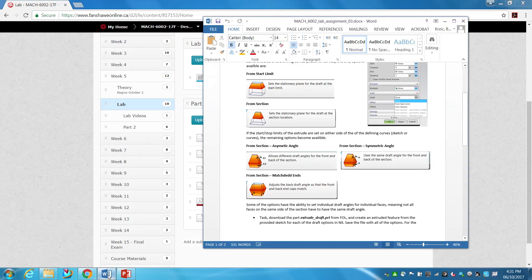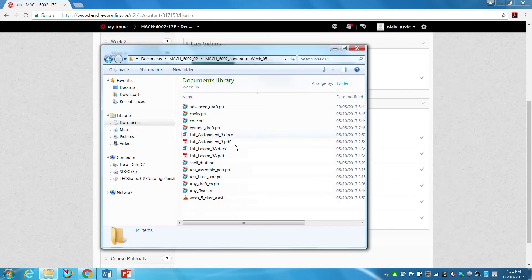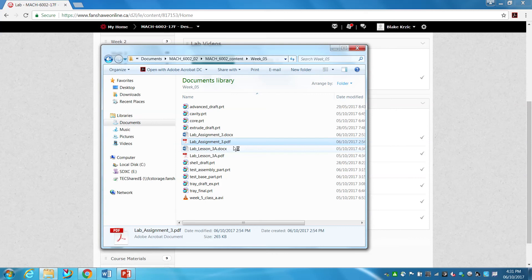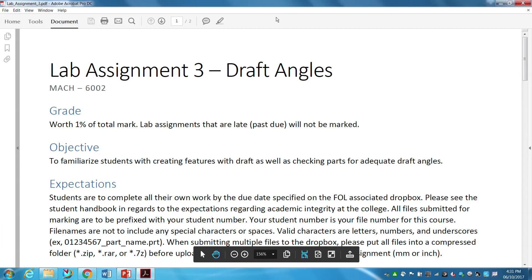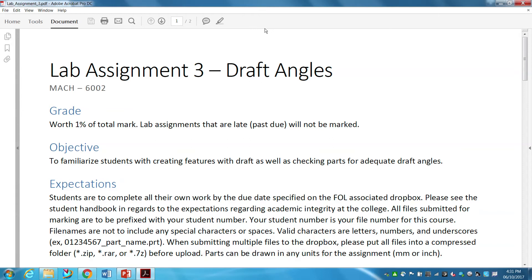We have a new lab assignment today — lab assignment three. It is extremely easy, worth 1%, and it is pass/fail. Basically, you do it and you get the 1%; you don't do it or you miss half of it, you get a zero.